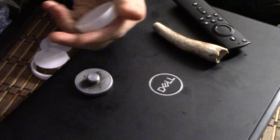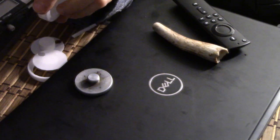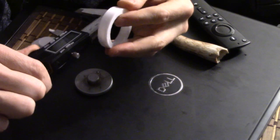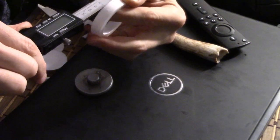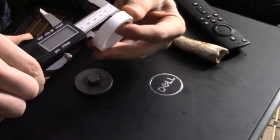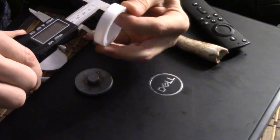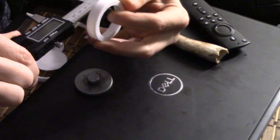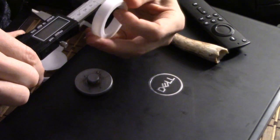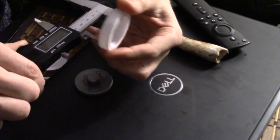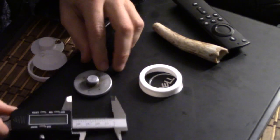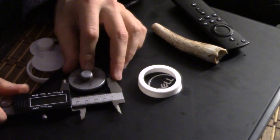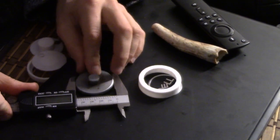If I use my calipers here for the inside, let's see what this says. This is showing as 44 and a bit whereas this is 45 millimeters which is why it just won't, it's just too tight.